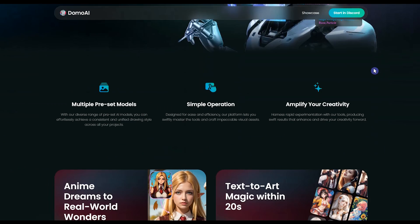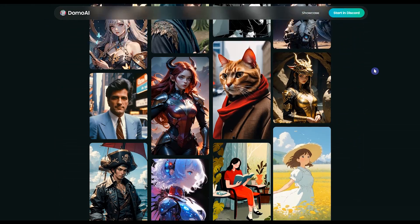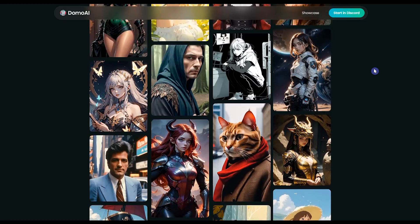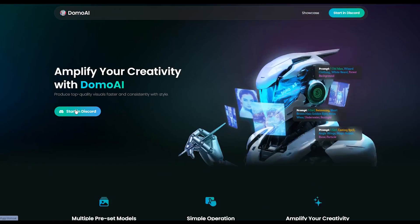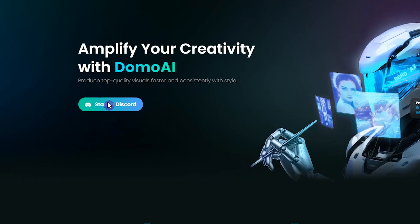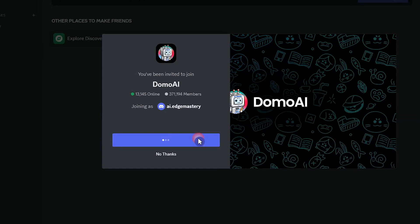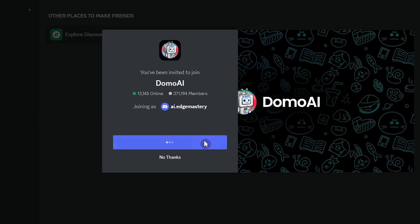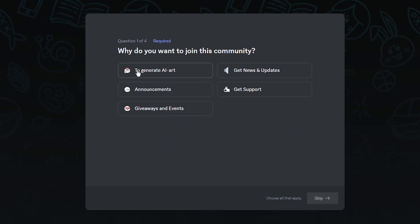Open the domo.ai app website — the link is in the description. Currently you can use this AI tool on Discord. Press the 'Start in Discord' button to join the Discord server, then press the 'Join Domo AI' button and answer a few questions.